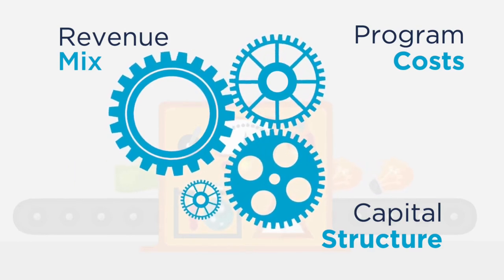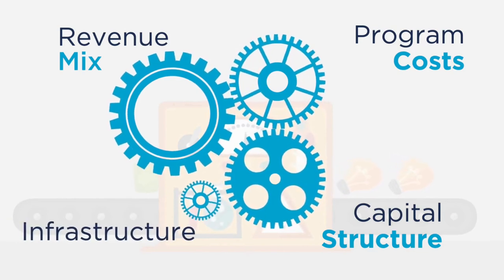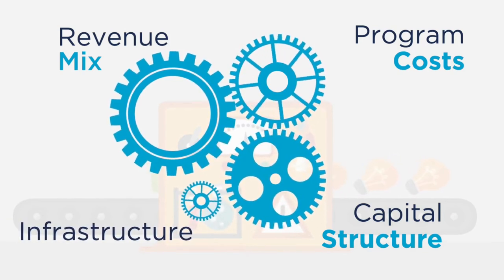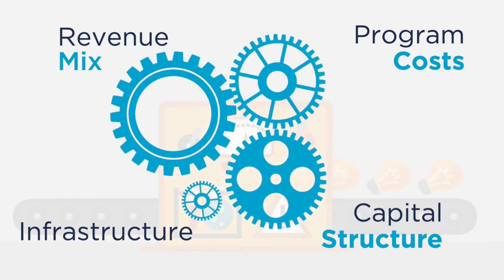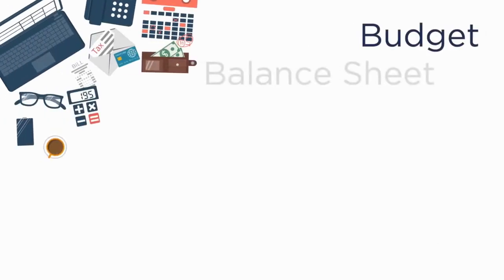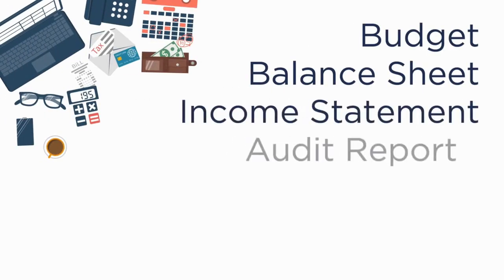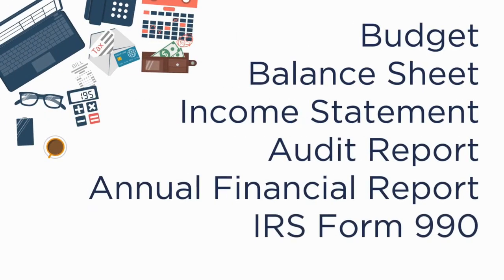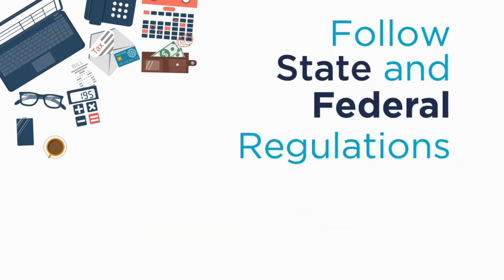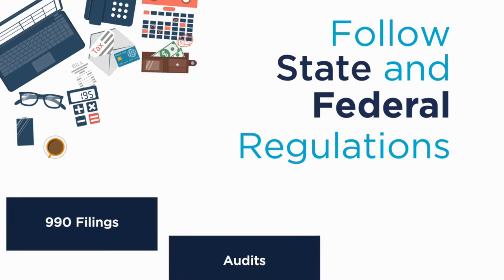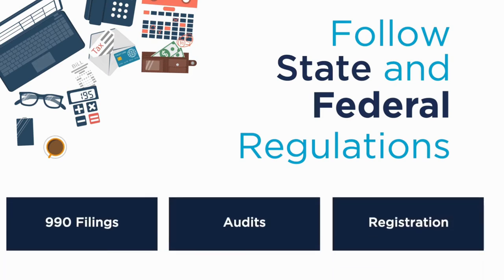You'll also need to ensure your organization has adequate infrastructure to create accurate and timely financials. Make sure you can understand your organization's financial reports. Develop strategies to fund your mission that are realistic and that support your organization's business model. Lastly, ensure you follow state and federal regulations. This includes 990 filings, audits, and registration with the Secretary of State and Attorney General.